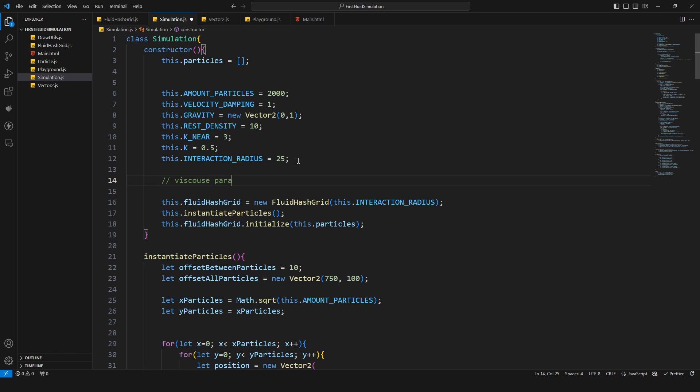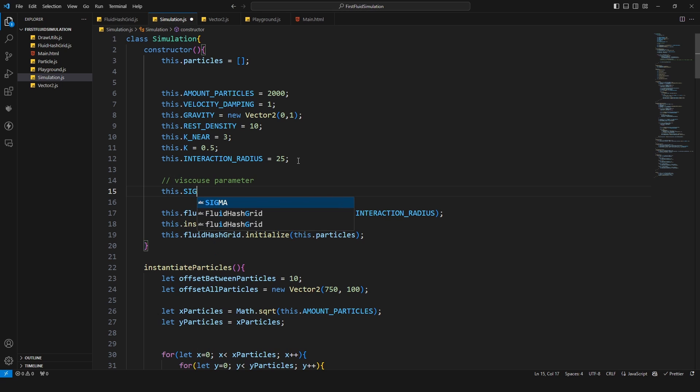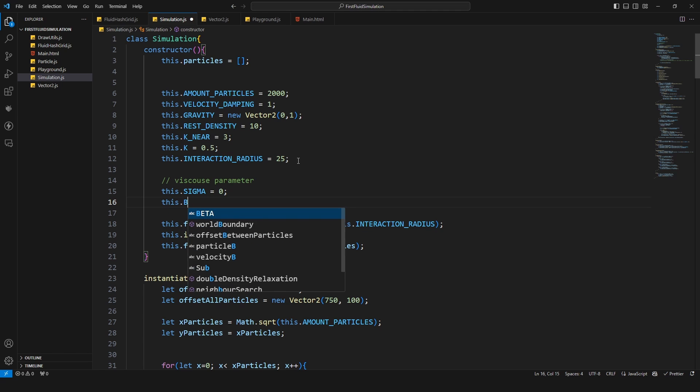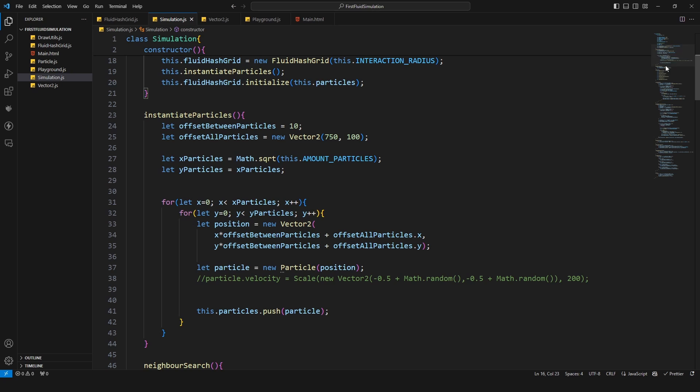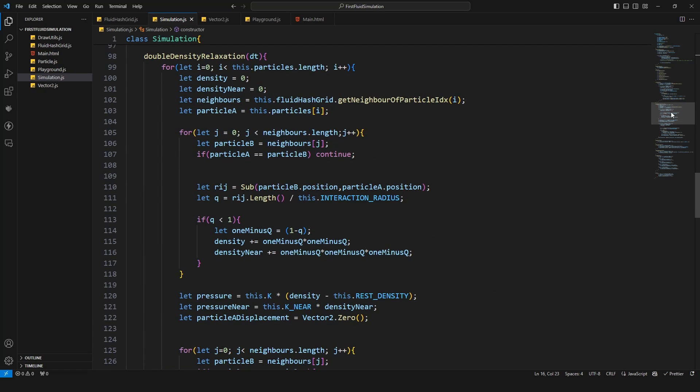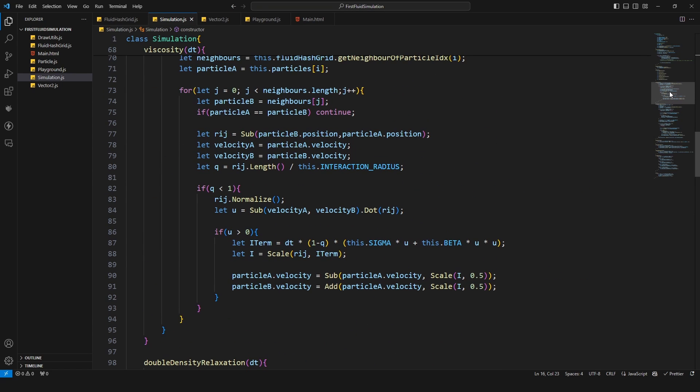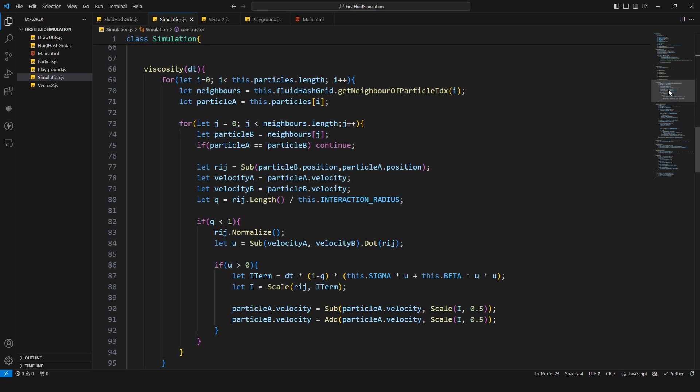Okay and I'm gonna set these values under the interaction radius. This viscosity parameters and this is this dot sigma, just setting it now to zero, and this dot beta, this one also to zero.